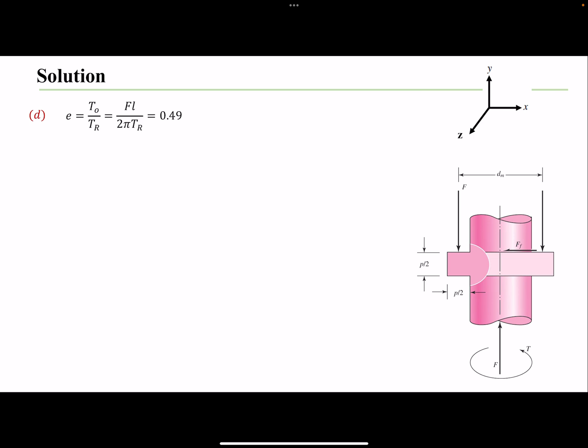Looking at the efficiency of our system, we can see it's around 50%. This might seem low, but for a power screw it's not a bad efficiency. Power screws function based on friction — you have friction at the thread between the thread and the nut, and friction at the collar. With significant friction at multiple locations, efficiency will naturally be low; it's not like a gear system. So 50% is actually not a bad number for a power screw.